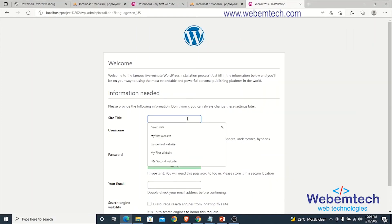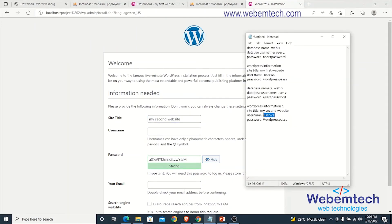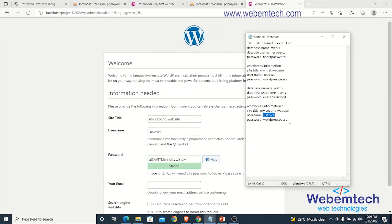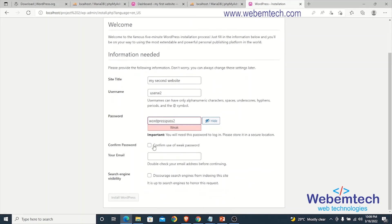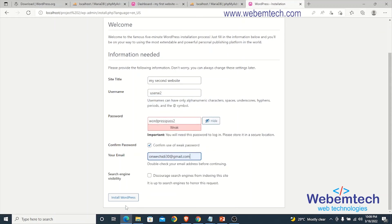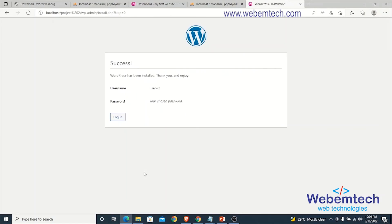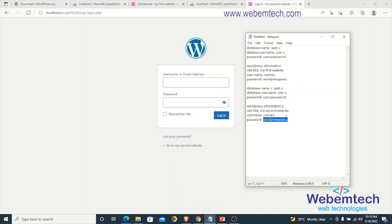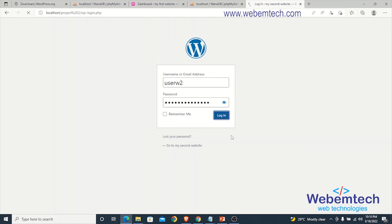Copy and paste the username and password into the form. Enter a suitable email of your choice, leave the search engine visibility blank, and click Install WordPress. Once done, click Login. Enter the credentials — username is userw2 and password is wordpresspass2 — then click Login.